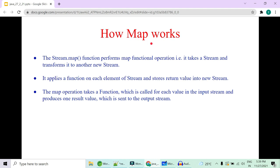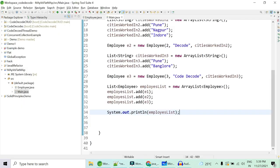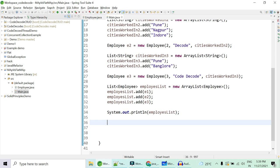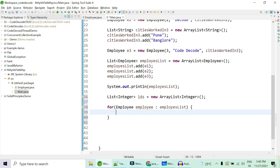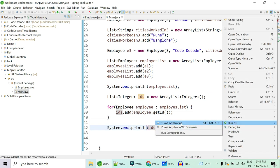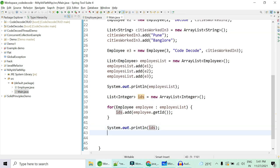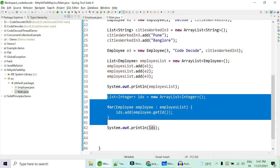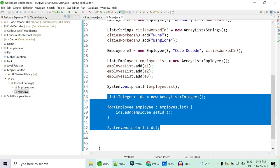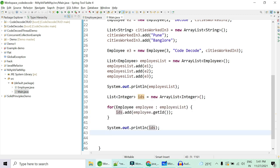Now let's see how map works. Map performs a transformation operation — it takes a stream and transforms it into another stream. For example, given a list of employees, if you want only the list of employee ids, traditionally you'd create a List of integers, use a for-loop over employees, get each employee's id, add it to the ArrayList, then print. That's lines 36 to 42 just to get ids — running it gives 1, 2, and 3.